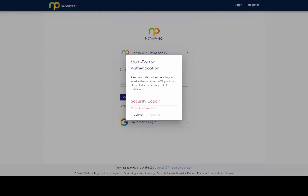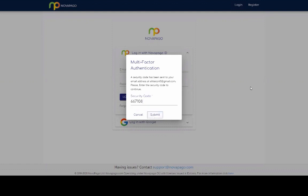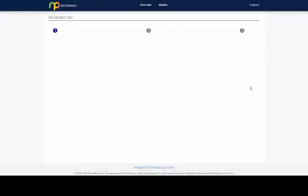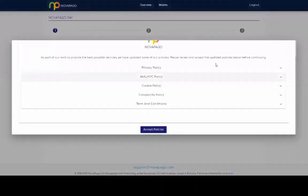Registration on the Novapago is very, very simple. You're just picking some details up. And then in the email, it has a code in this one is 667108. That's the code that's just come to the email. You submit the code. So then you accept the policies.